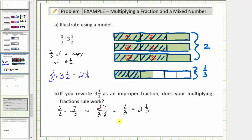Seven-thirds, or seven copies of one-third, equals two-and-one-third, and we can actually see this from the model. Notice how we have one, two, three, four, five, six, seven copies of one-third, which is equal to two-and-one-third.